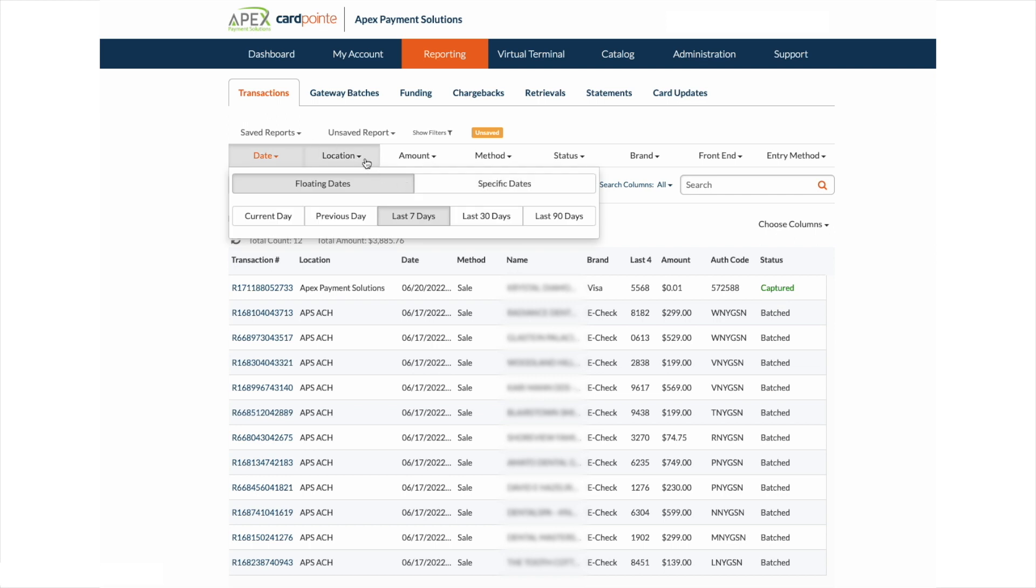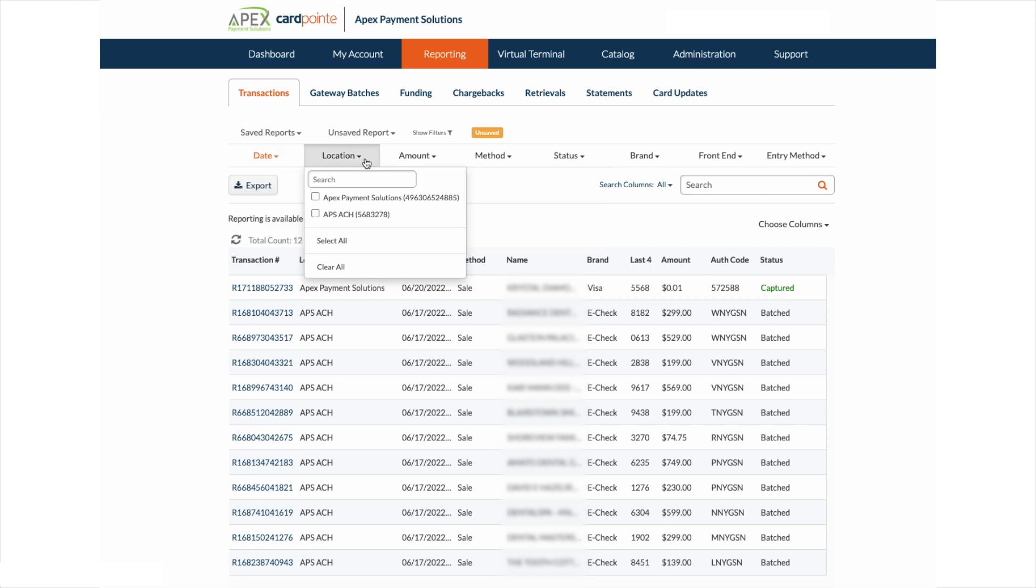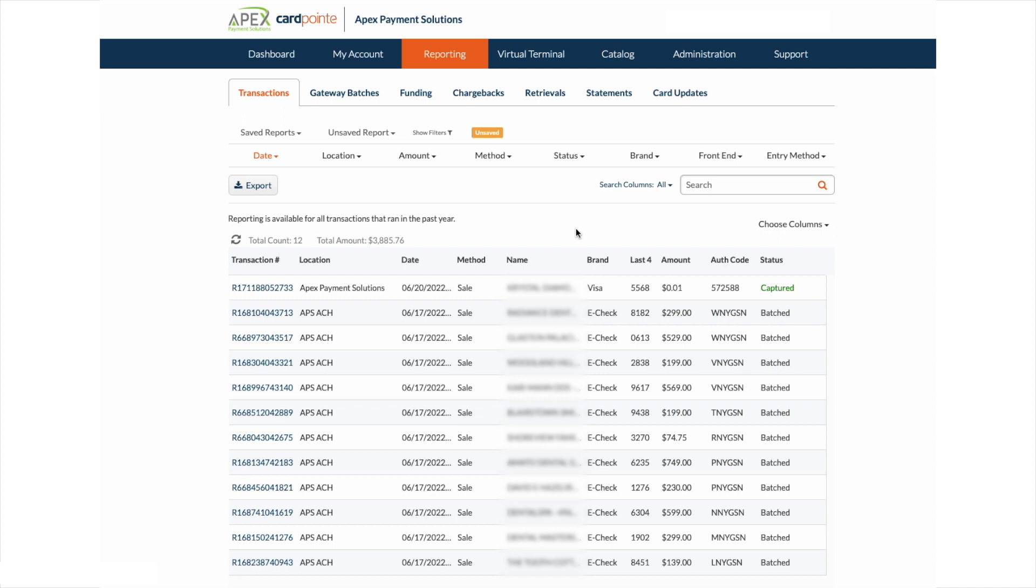If you have multiple locations, you can switch between locations, see one, or see all locations. They can also be linked for easy PCI compliance.